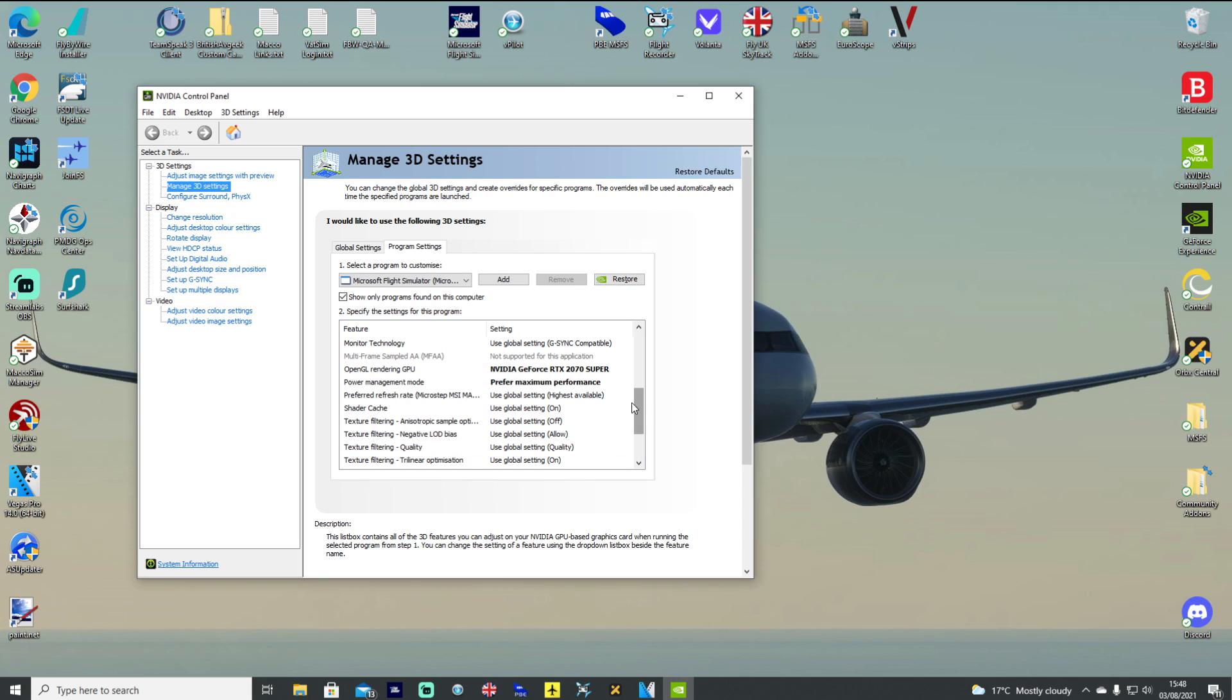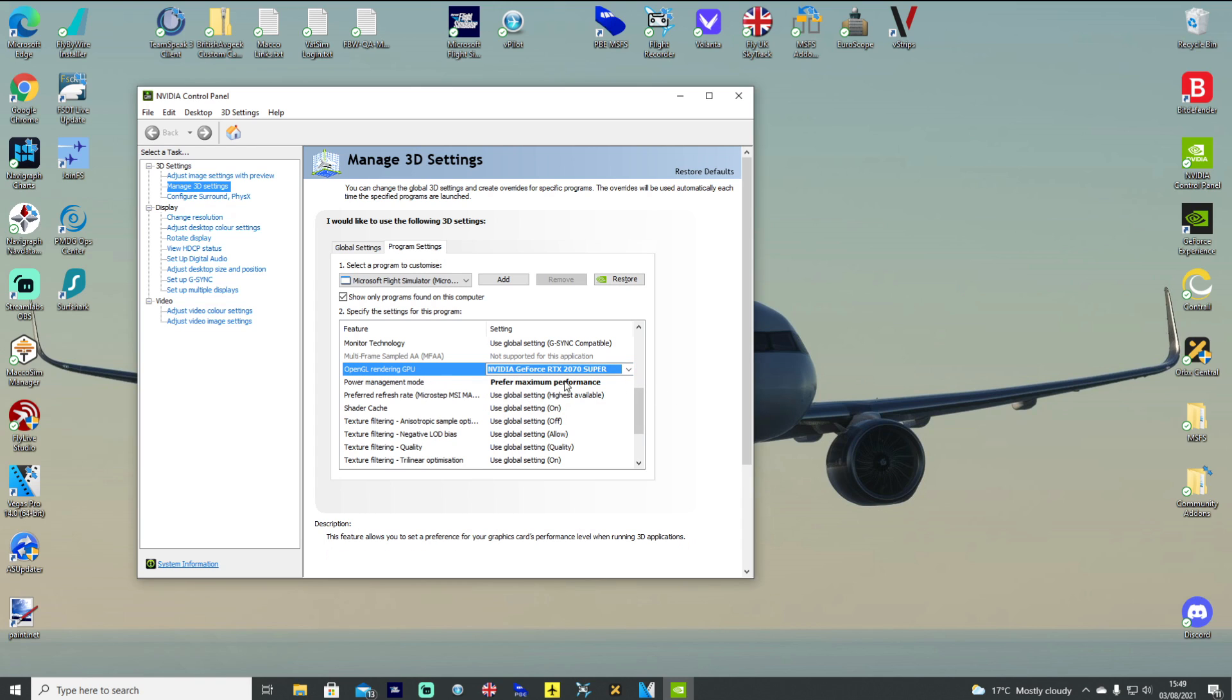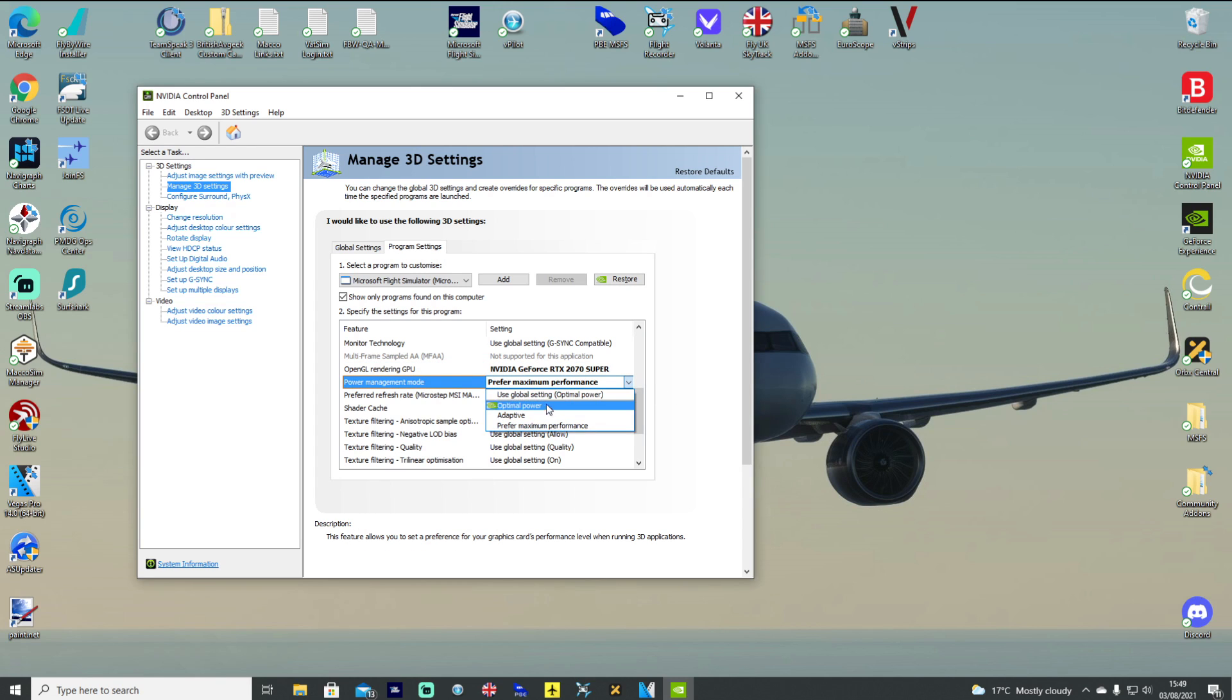The next thing I've done is I've made sure OpenGL rendering GPU is gone from auto select use global setting to specifically my graphics card of the NVIDIA GeForce RTX 2070 Super. And I've made sure power management is not on use global setting optimal power, but I've changed that to prefer maximum performance.